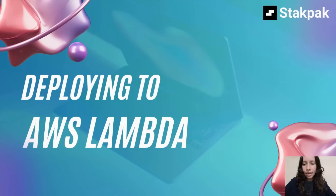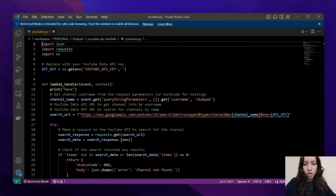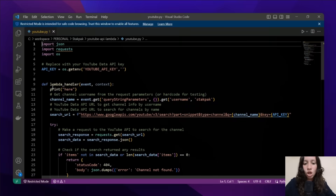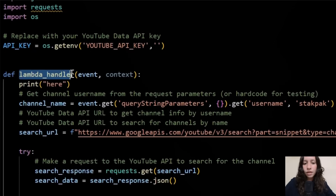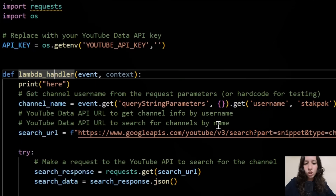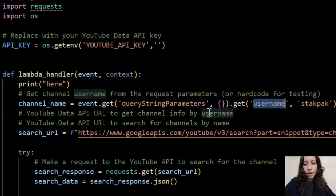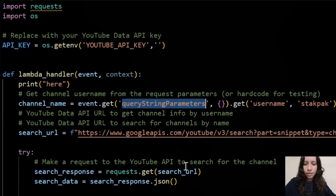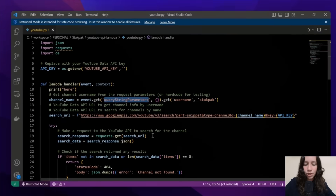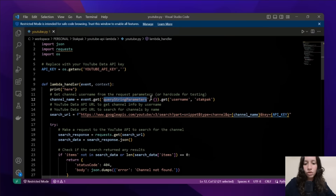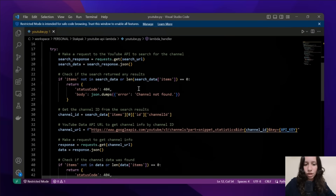Let's deploy any code using AWS Lambda and StackPack in less than 3 minutes without needing the AWS console. We have a Python function called LambdaHandler that pulls channel data from YouTube and will pass the channel name as the parameter. You can check out the full code on my GitHub repo — the link is in the description.